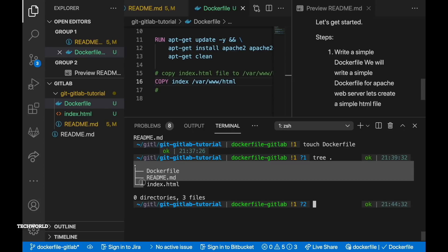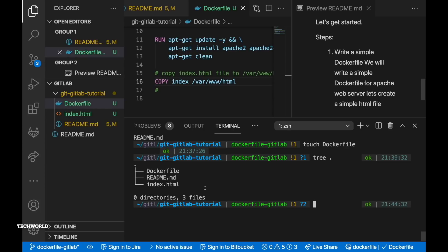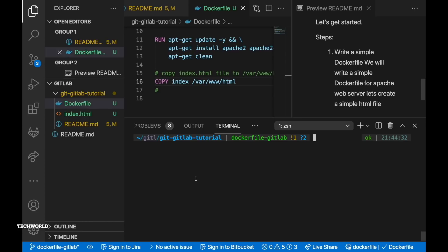So if we run the command tree you can see this is within our project. So index.html file is in our current directory. While recording the video I have forgotten to put the extension index.html.